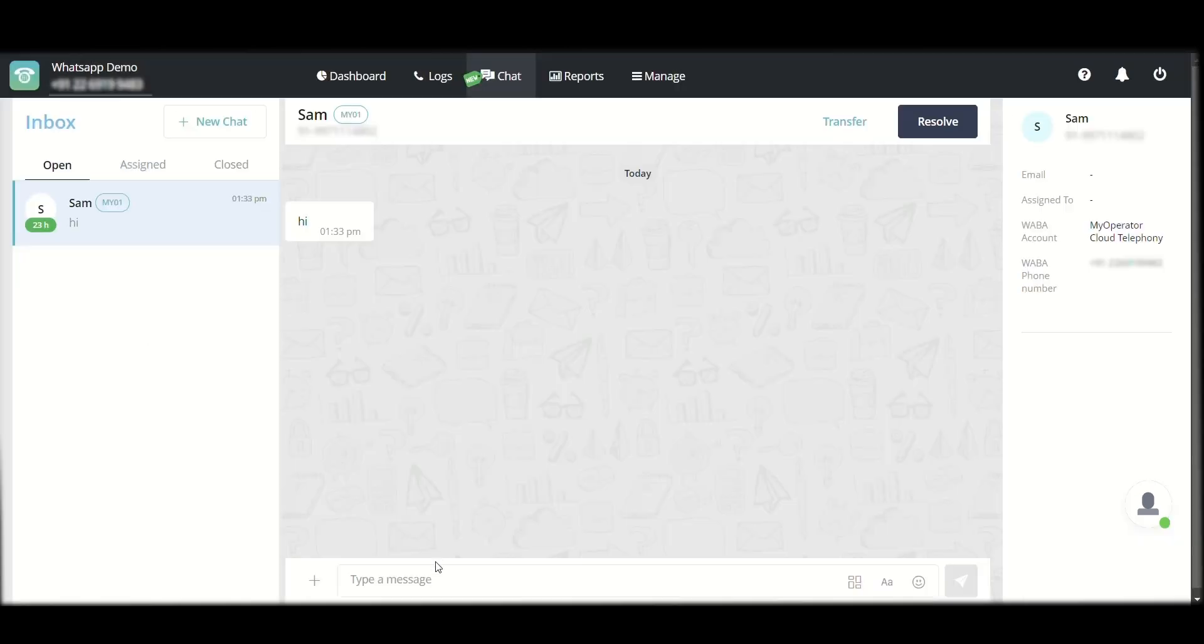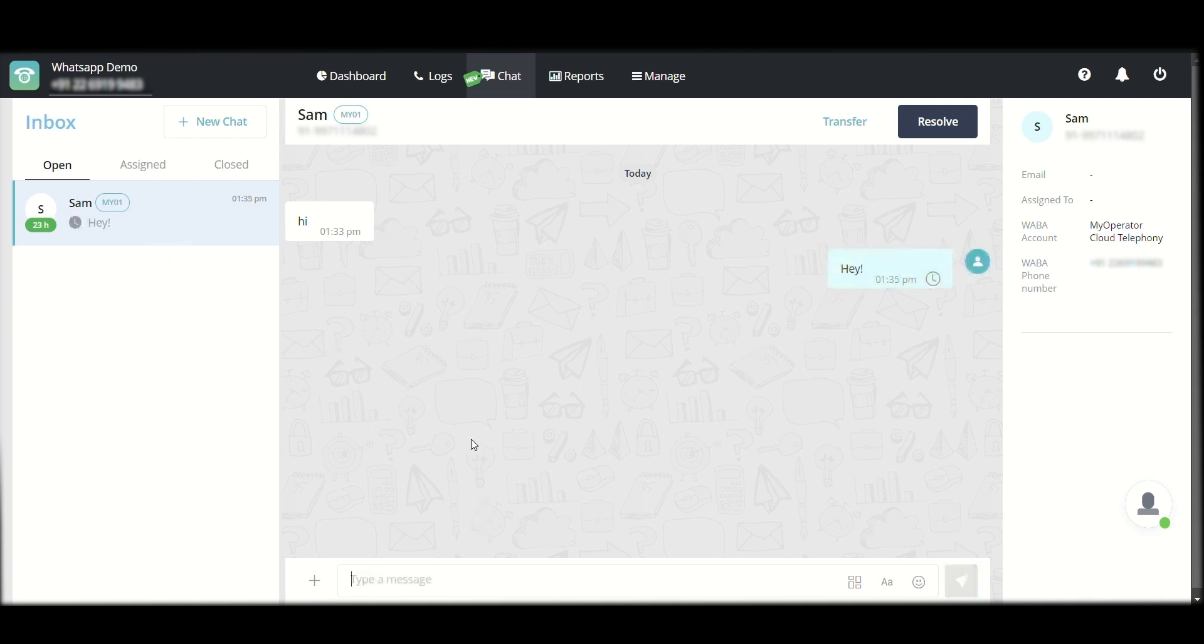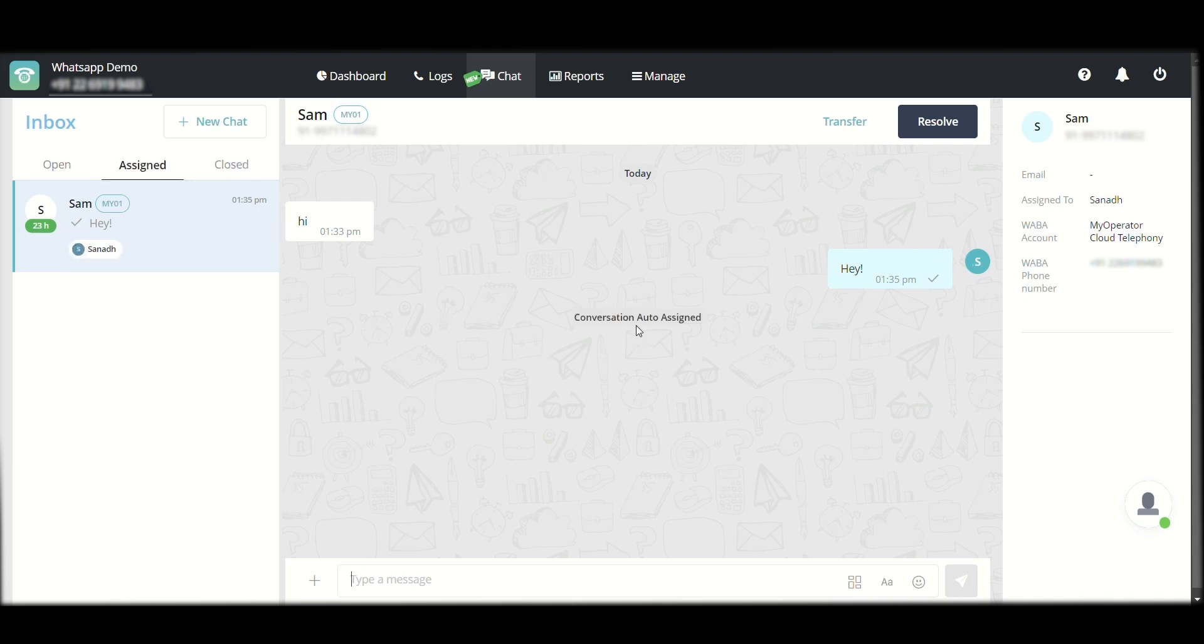Apart from this, once I have replied, this will move into the assigned section. So if I reply, hey, this will now move from open to assigned section. This has been auto-assigned to me, Sanad, which is a user, and you can see the name of the user to which this has been assigned over here.